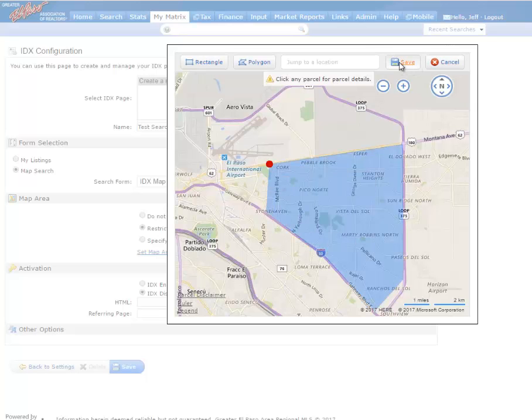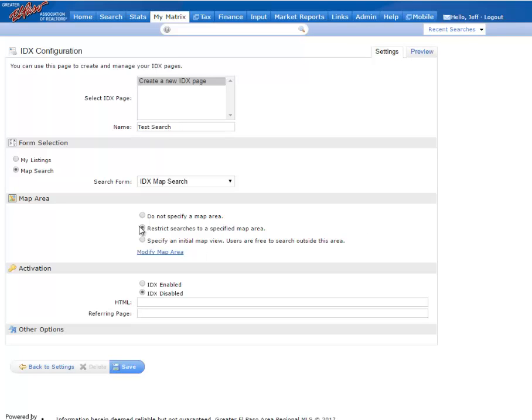Hit Save. And so there I can restrict searches to that map area. We'll take a look in action and see what that looks like.